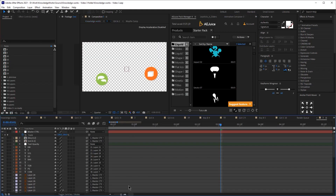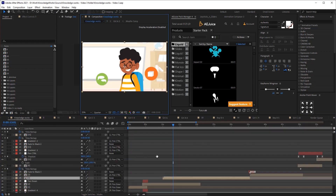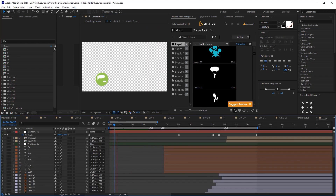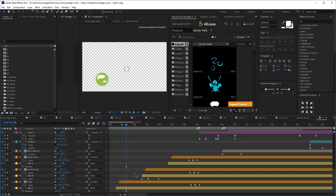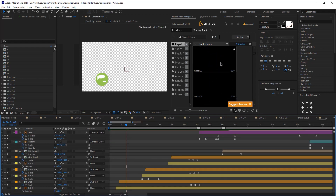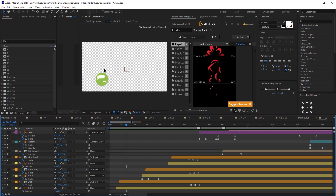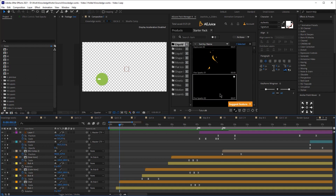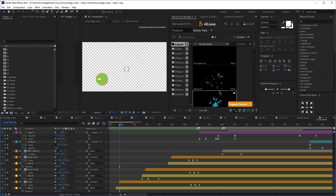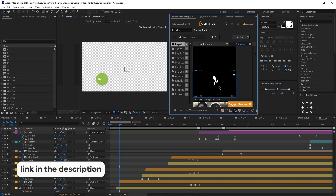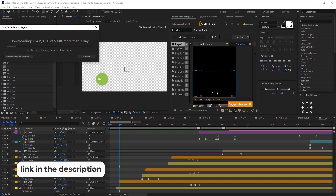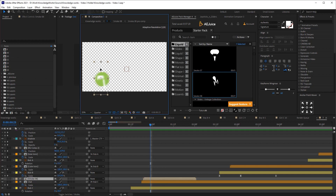Those pre-made assets are great, but let me show you how to use them. I've opened a project with a few bubbles. Normally you'd need to draw these frame by frame, but the Liquid Pack makes it super easy — just a few clicks and you're ready. I'll pick an asset from the library, double-click it, and it downloads and appears in my composition.